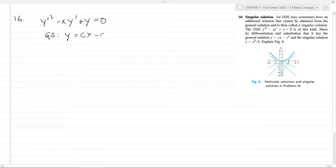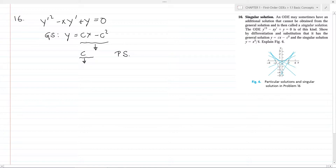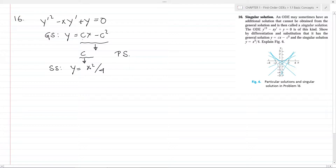In the general solution y equals cx minus c squared, if we substitute a value of c we get a particular solution. However, if we cannot obtain a solution of a differential equation from the general solution by substituting any value of c, then that kind of solution is called a singular solution. The singular solution proposed is y equals x squared divided by 4. In the general solution the maximum exponent of x is 1, but in the singular solution the exponent is 2, so there is no way to obtain one from the other. We will substitute both solutions into the ODE to verify.